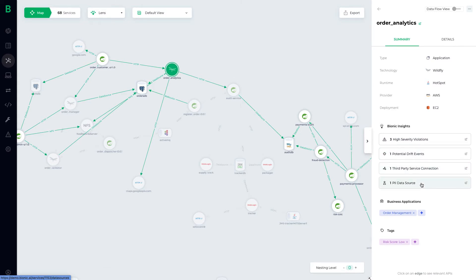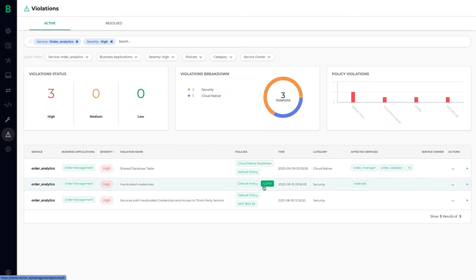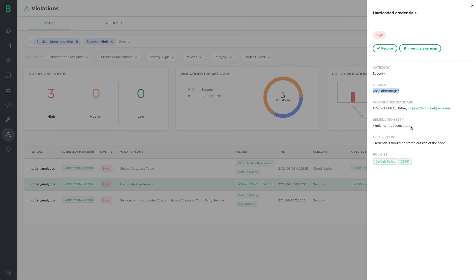Now let's click on the violations to learn more. We can see that one of the three violations is hardcoded credentials. We can click on this and see the hard-coded parameter relates to the username of the database connection.